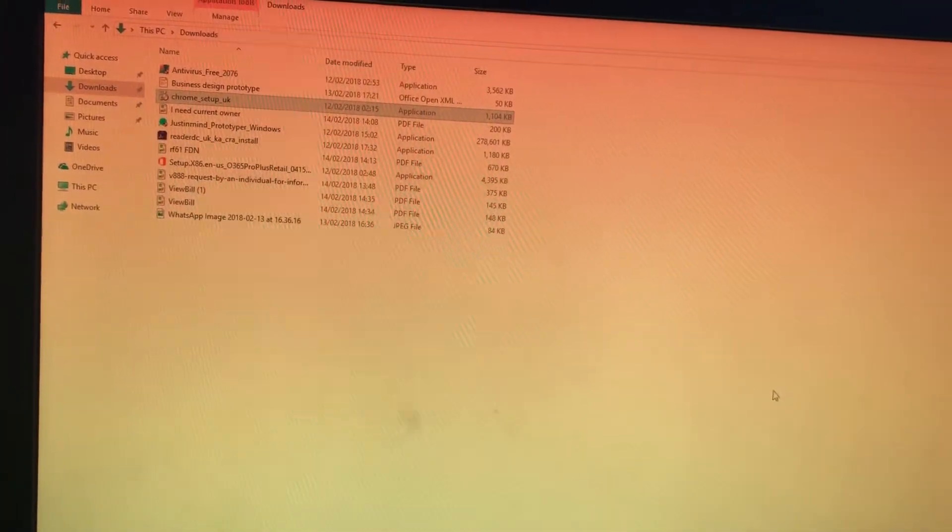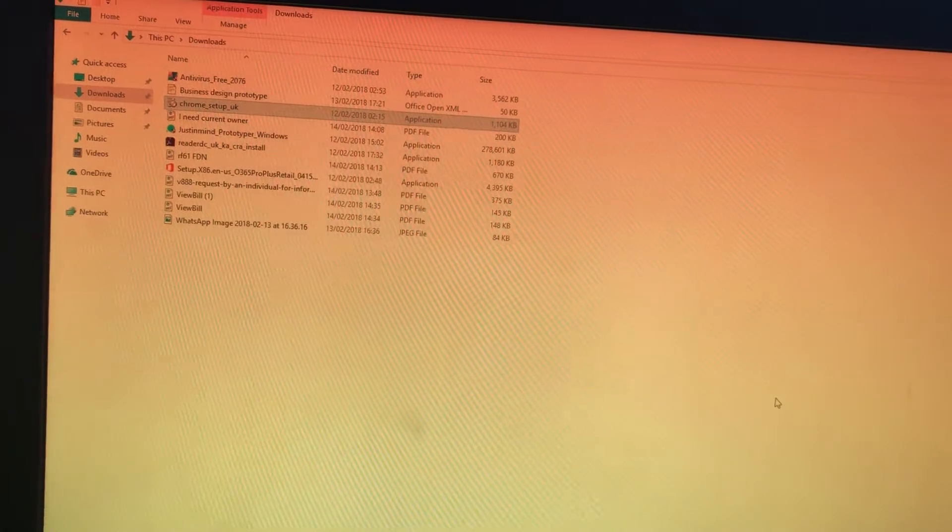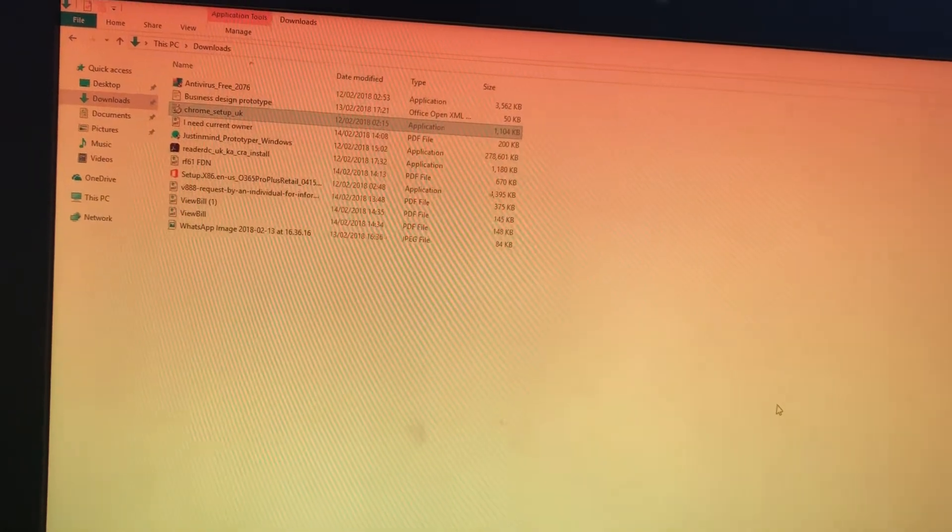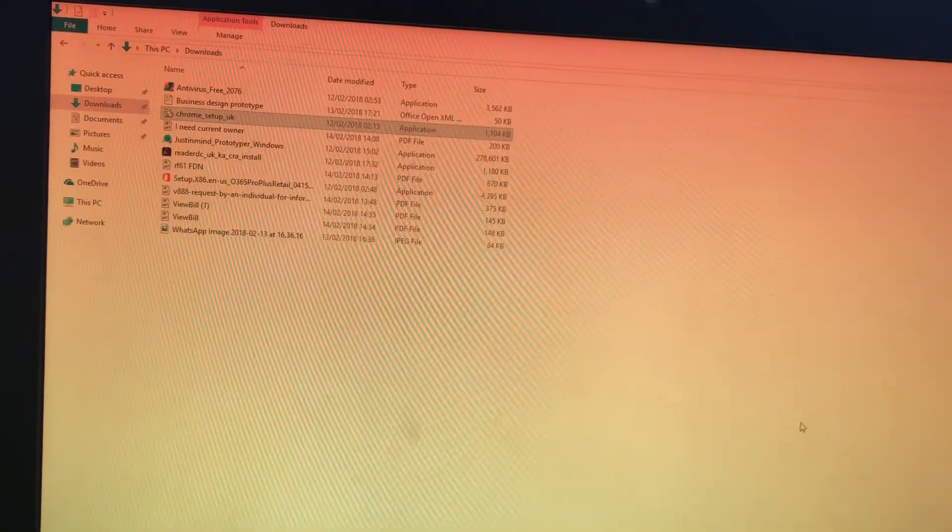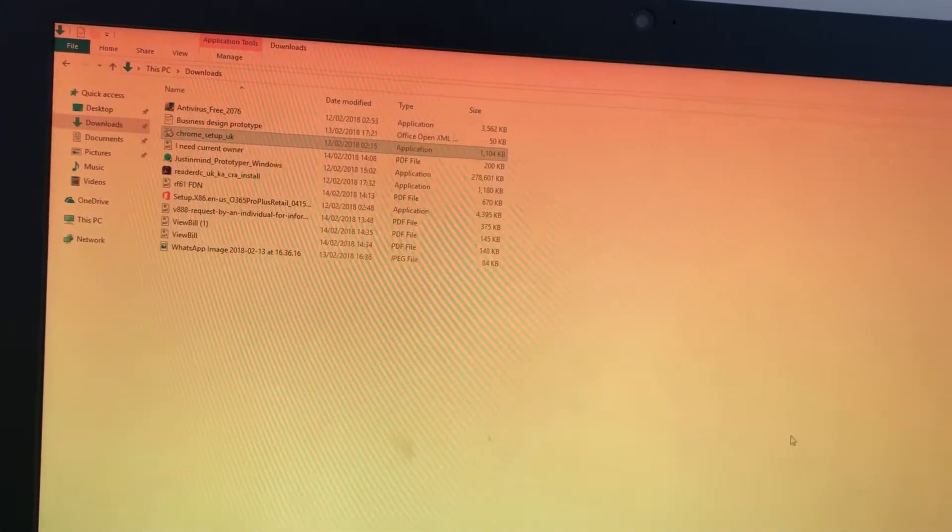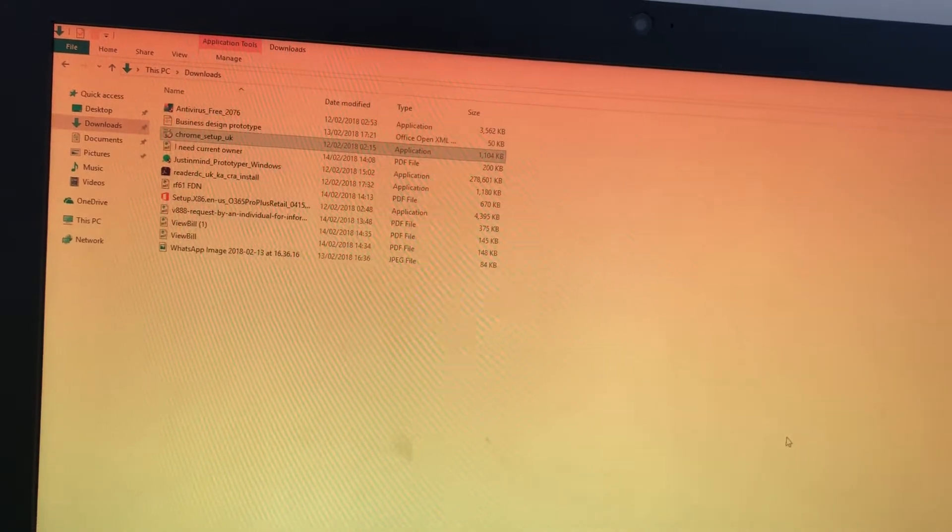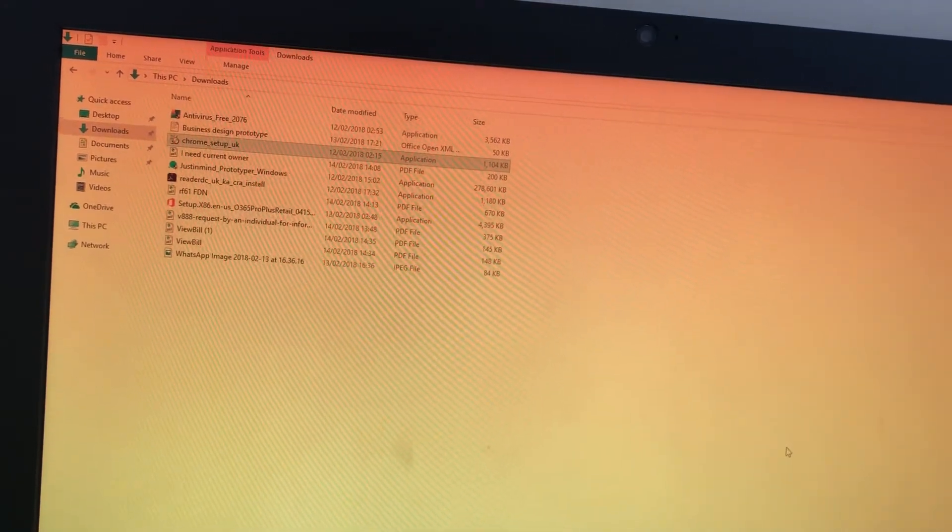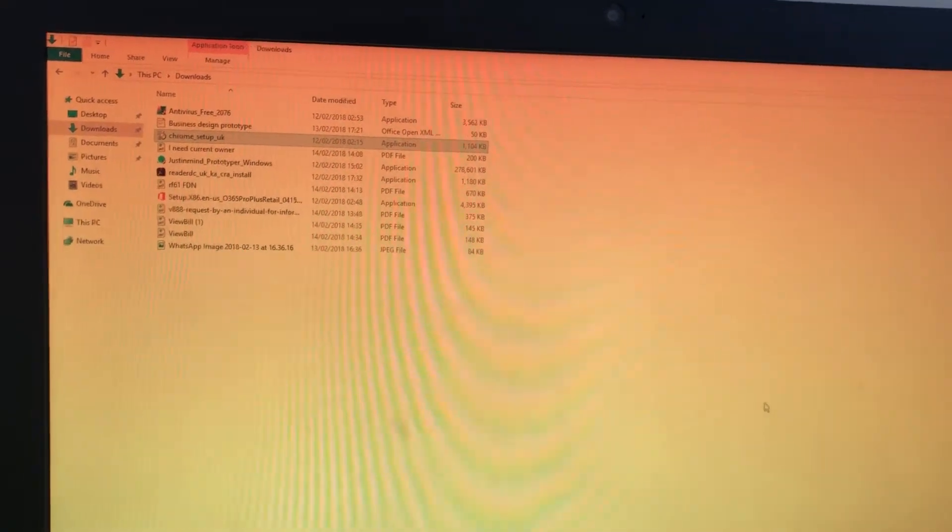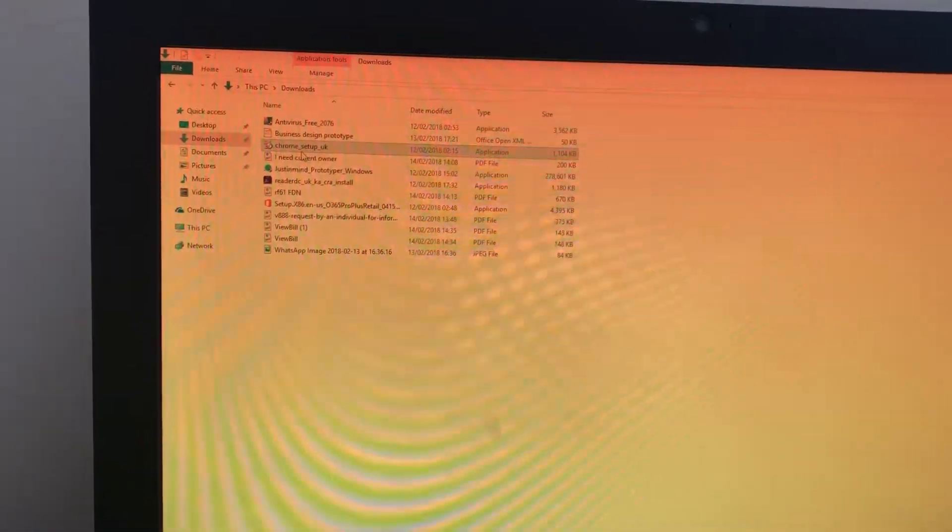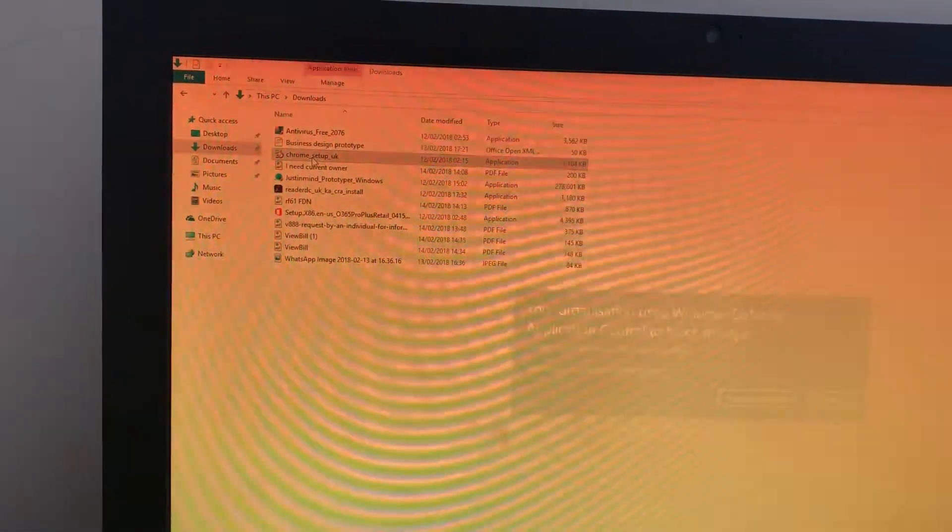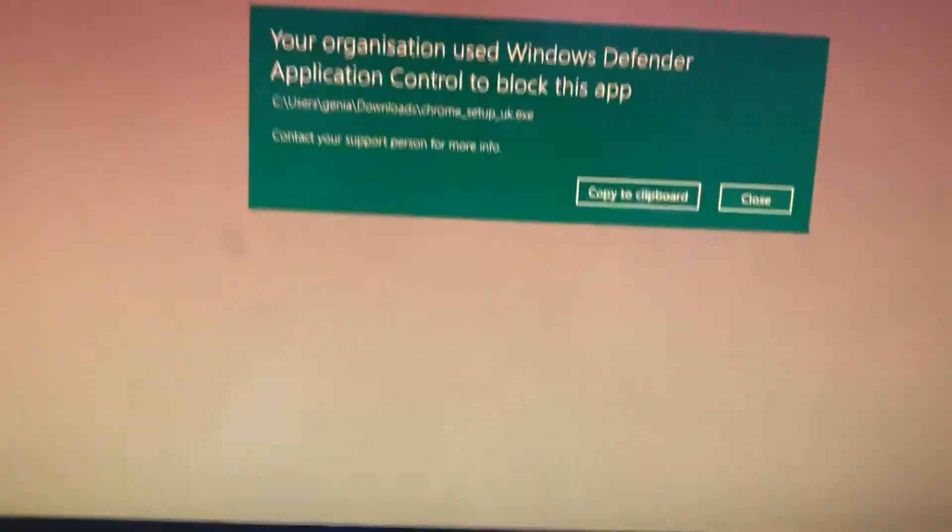Hello guys, today I'm going to show you how you can fix the Windows Defender issue. Normally you get the message when you install Windows: 'Your organization used Windows Defender application control to block this app. Contact support.' This message comes up when you download anything and you're trying to install any application.